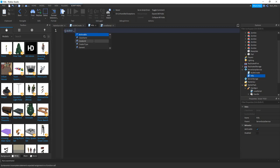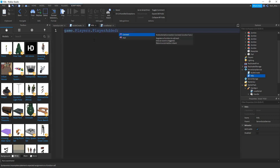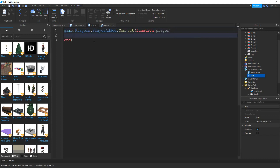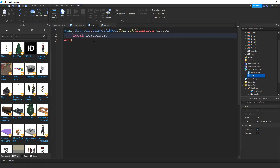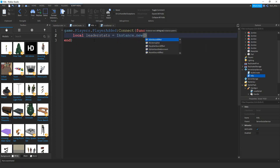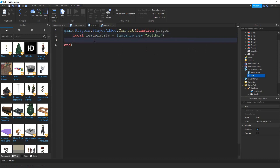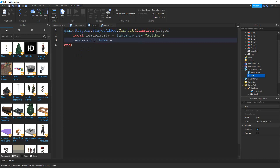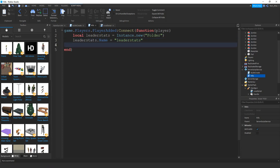We're going to say game.Players.PlayerAdded — this is when the player joins the game. We're going to connect this with a function, and inside the parentheses we're going to put 'player'. Inside this function, we'll say local leaderStats equal to Instance.new, and inside the parentheses we'll put 'Folder' in quotation marks. Next, leaderStats.Name is going to be equal to 'leaderStats', and finally leaderStats.Parent is going to be equal to the player.